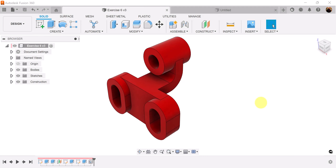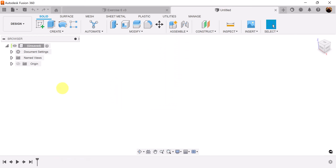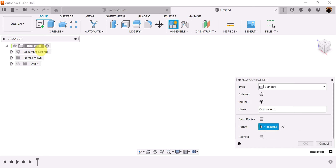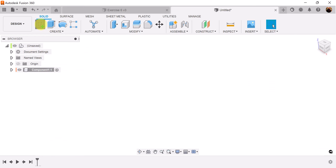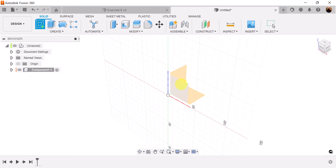Welcome back to another episode of CAD Jungle. In today's episode we're going to be creating this object here. As always, we start out by creating new components to keep things organized. I'm going to create a sketch and put it on the front plane.